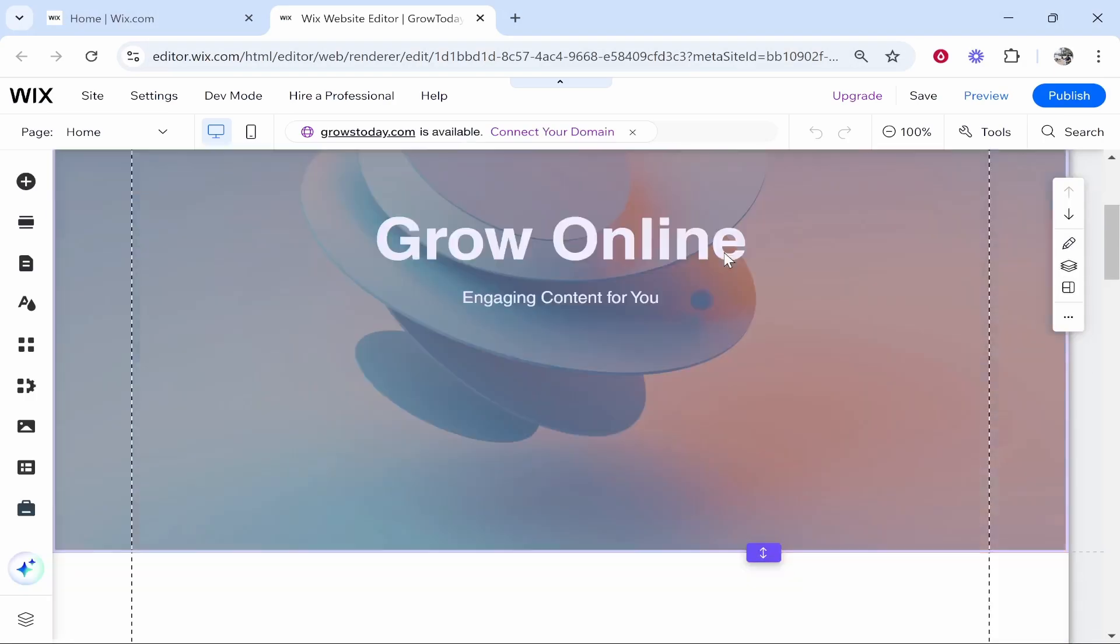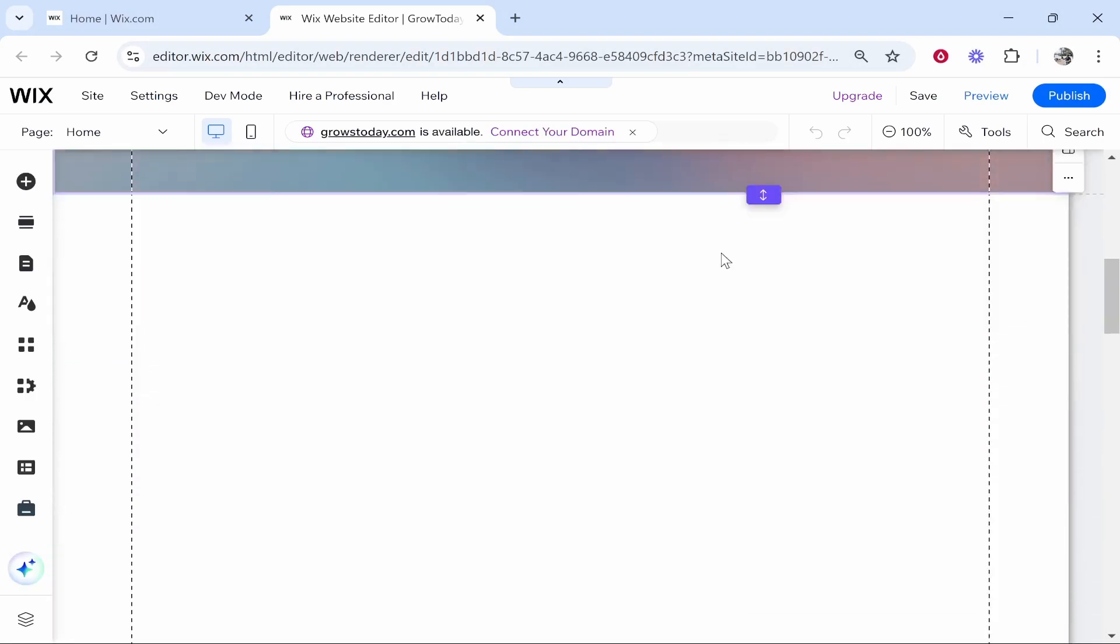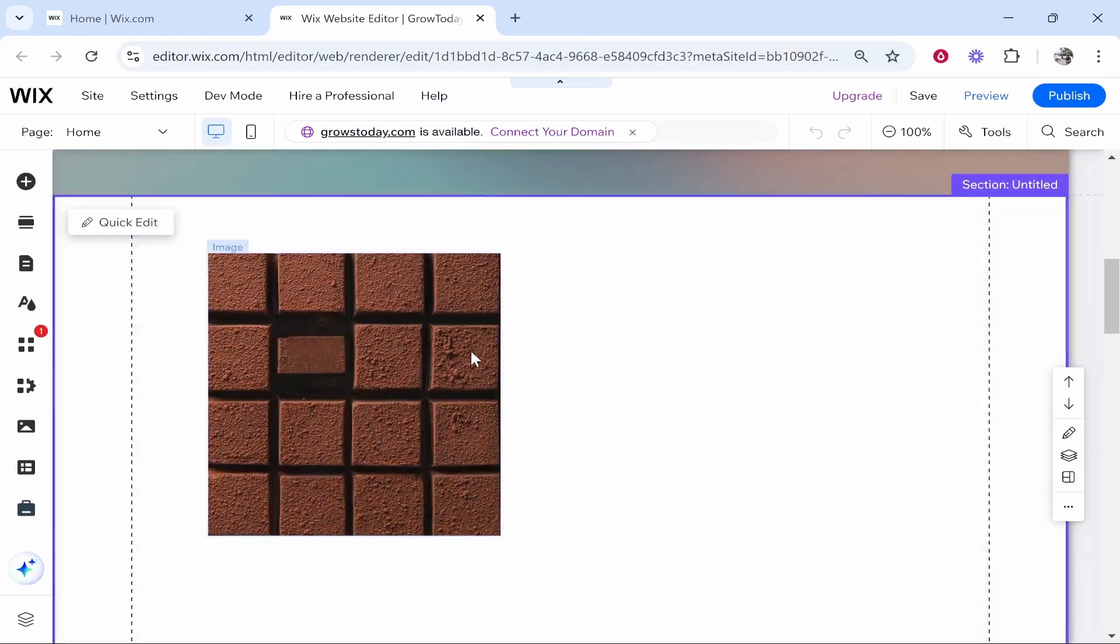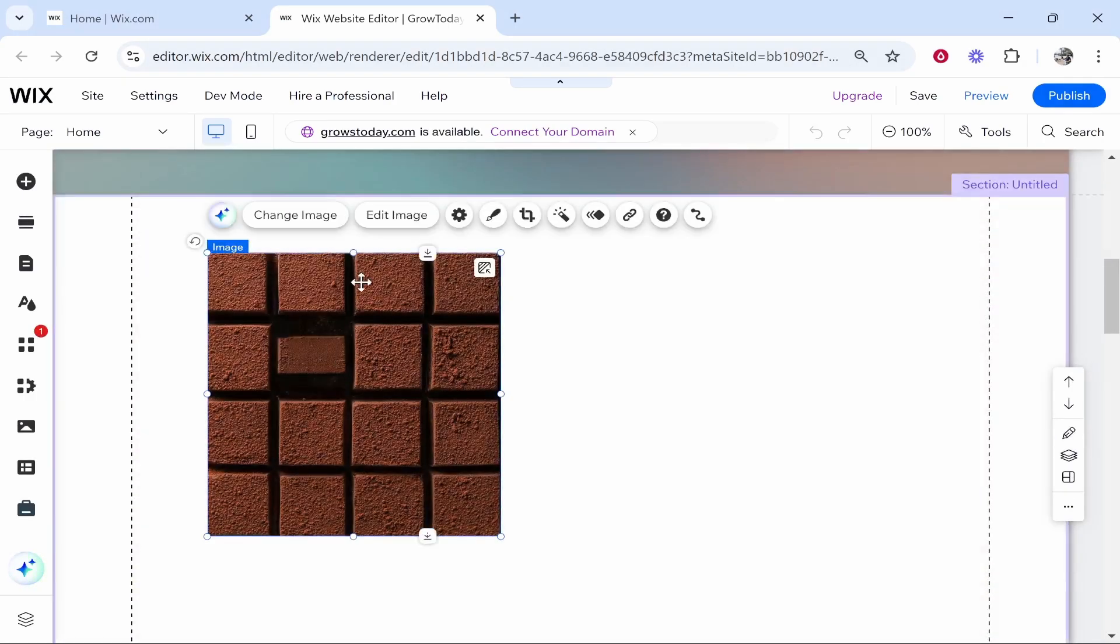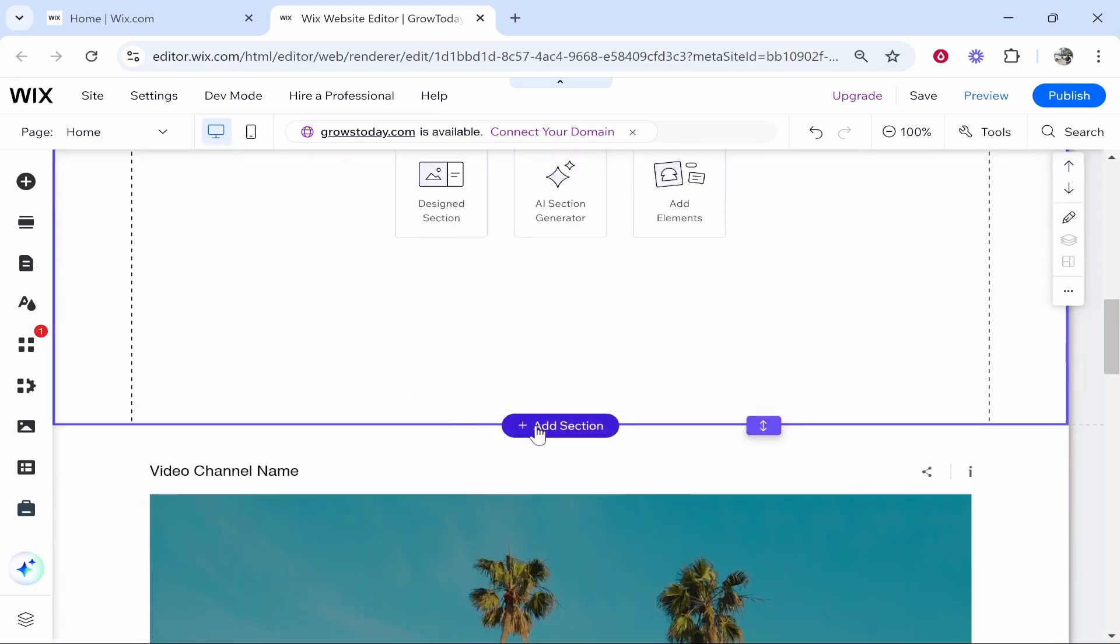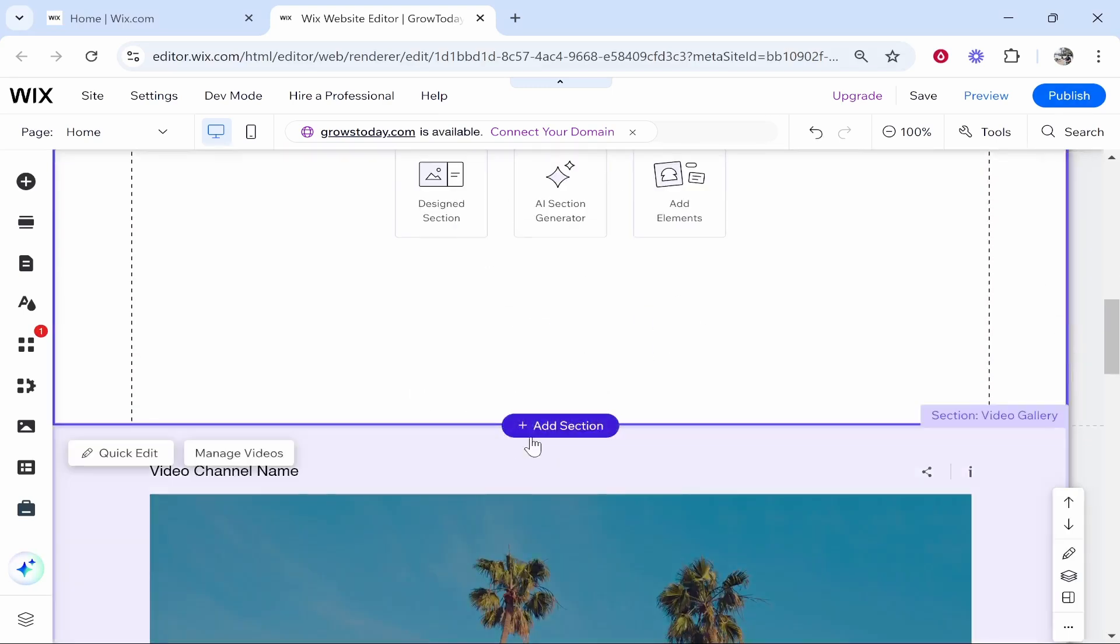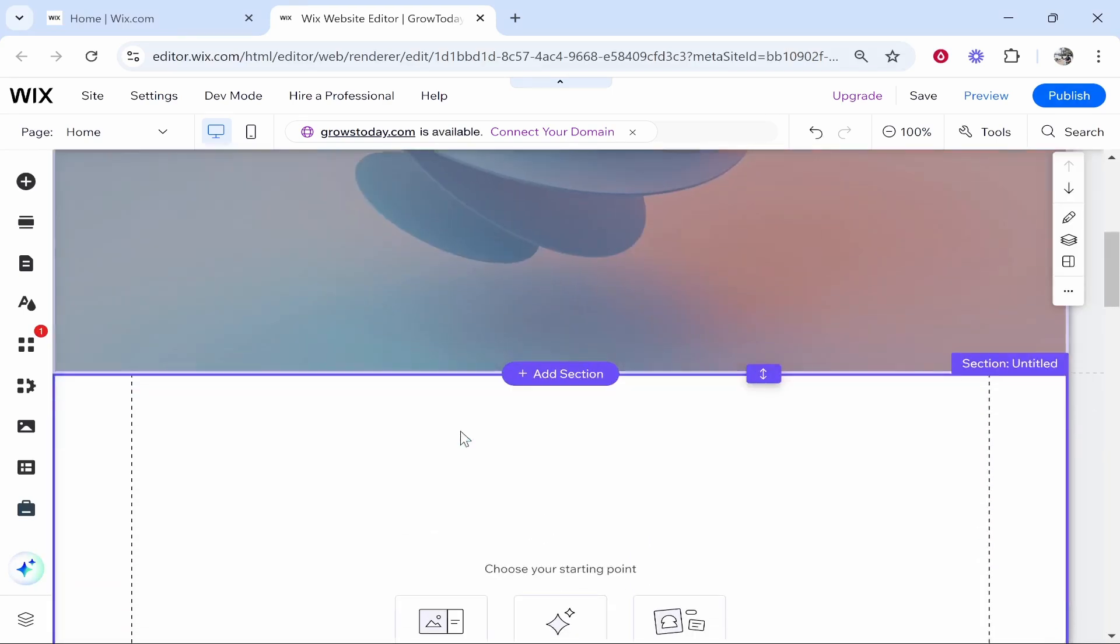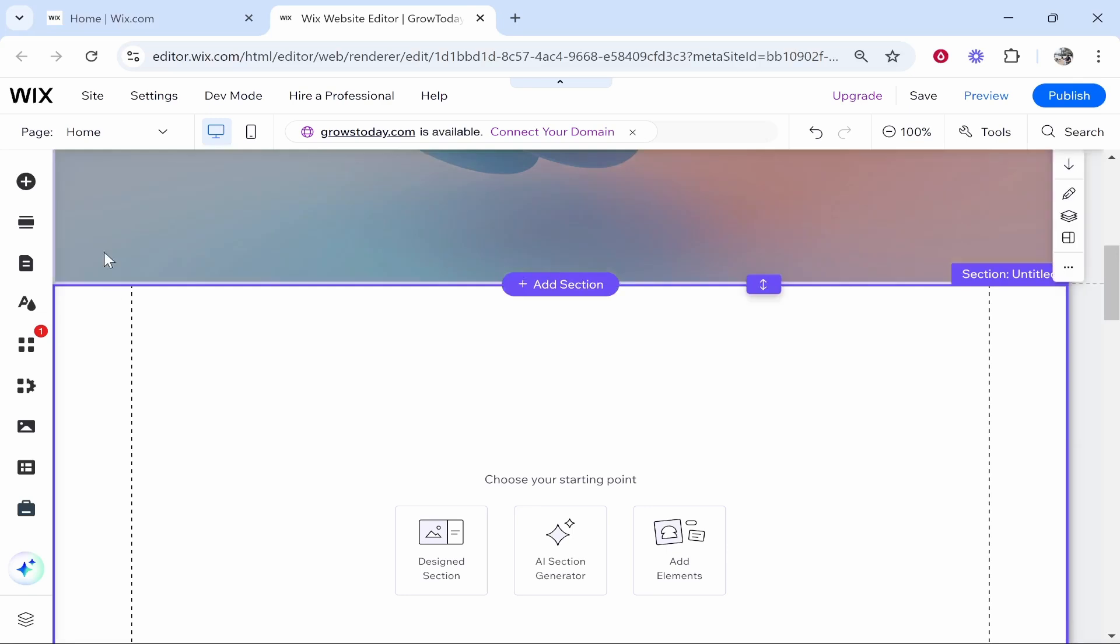Once you're in the editor, you need to find room for the actual album. You can go ahead and make room by creating a section. Once you've got the section created and you've got room for it,